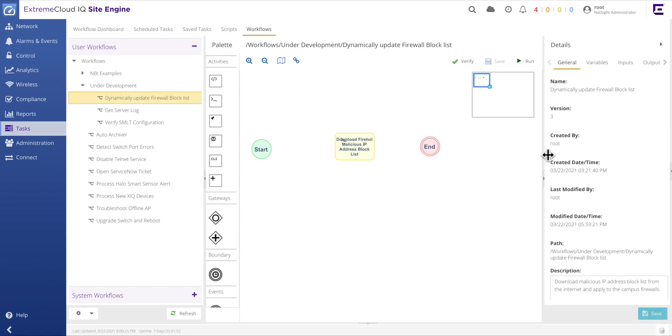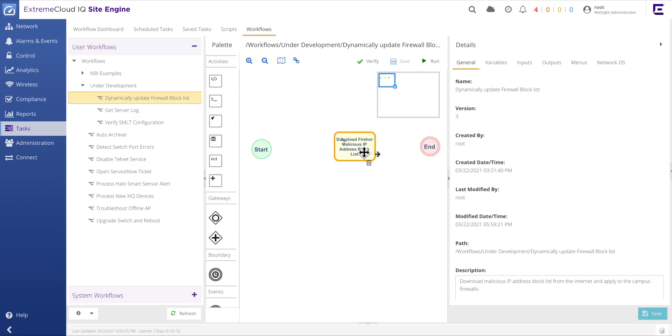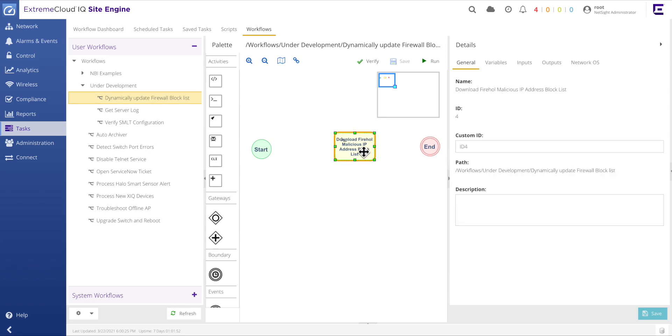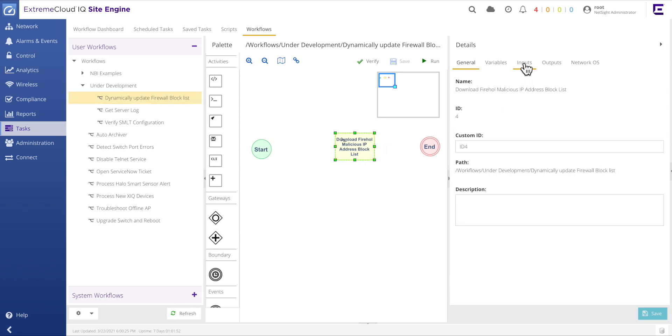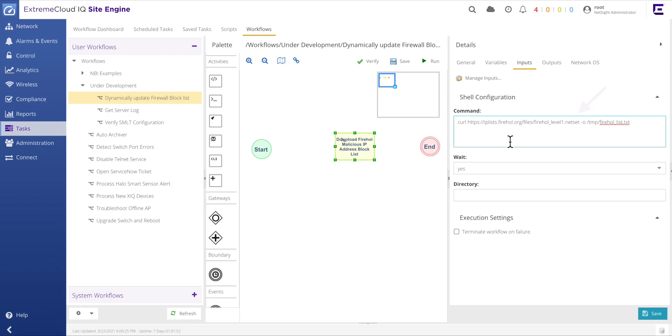The shell activity is now ready to be configured. By selecting the inputs tab, the actual commands that will be issued by the shell activity can be configured. In this example, we will paste in the specific curl command that first performs the secure web request to the firehole.org internet server, then downloads the malicious IP address list, and finally writes the file to the slash TMP directory on the XIQ site engine.